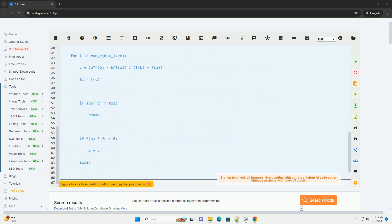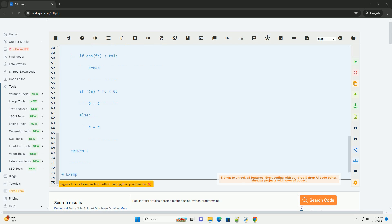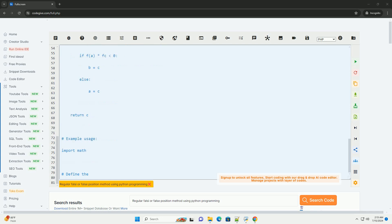Step 2: Calculate the function values at the endpoints of the interval: f(a) and f(b).